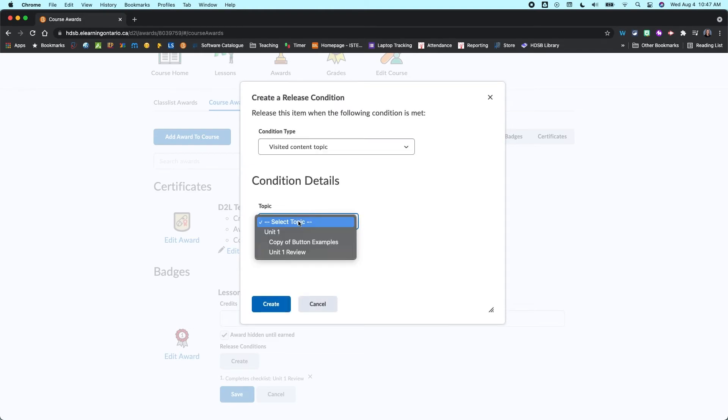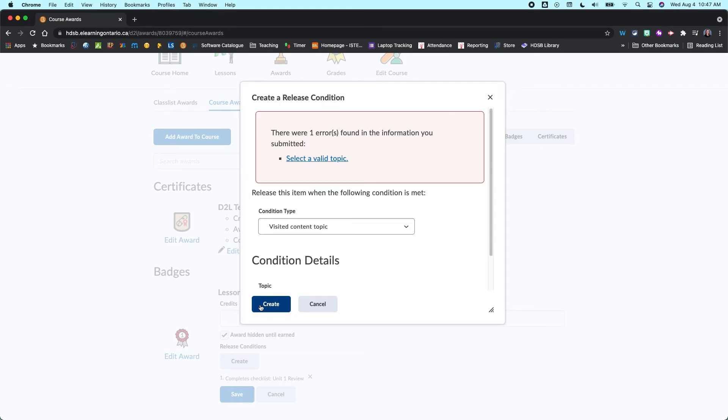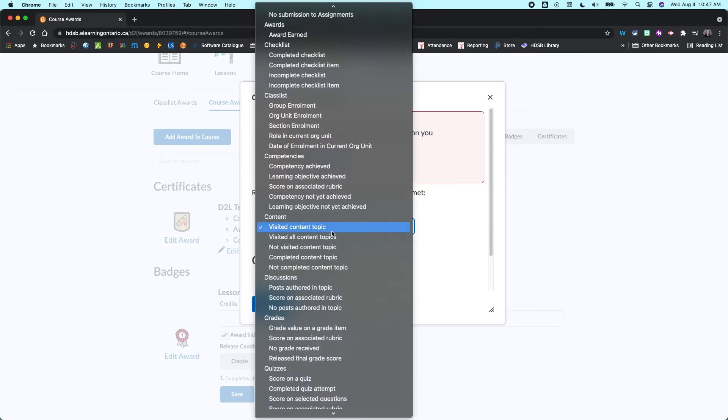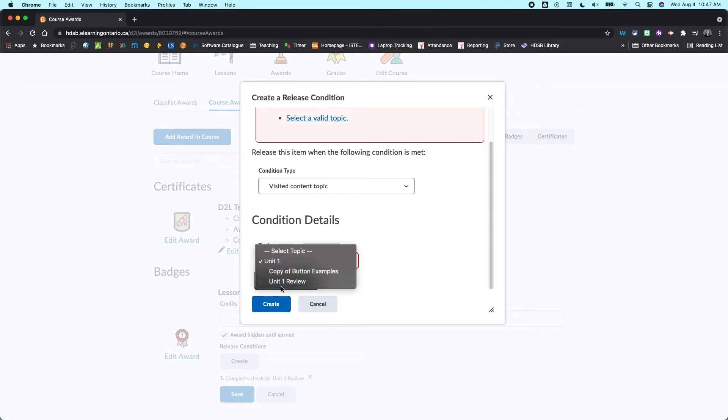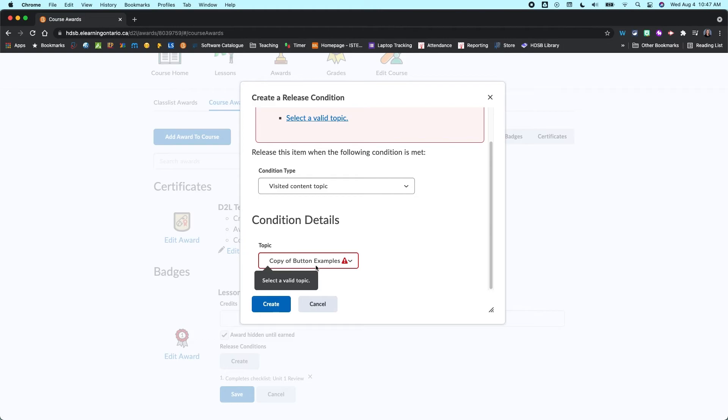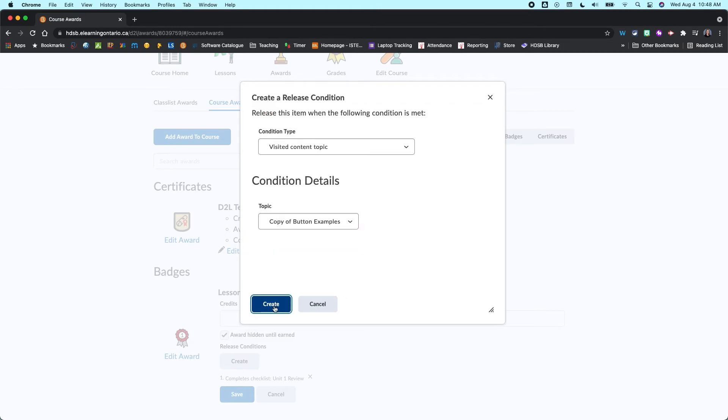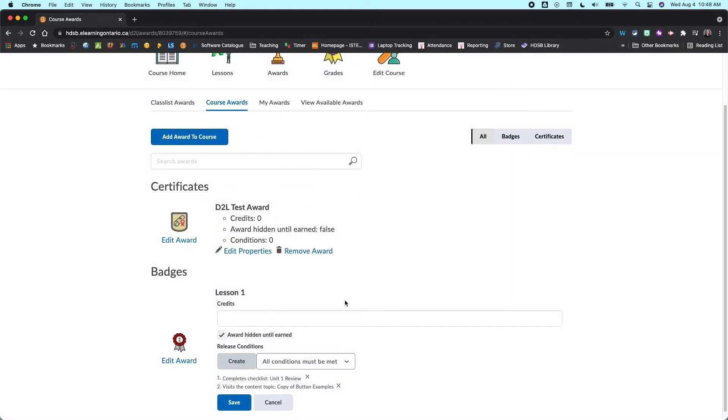So you can come in and add your full Unit 1 topic here. And actually we've got to pick a topic itself. So you want to come in and say, I want to make sure that they've also visited this copy of Buttons example topic. So I'm going to create that.